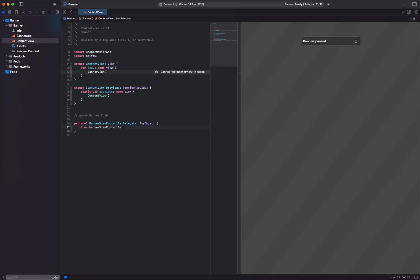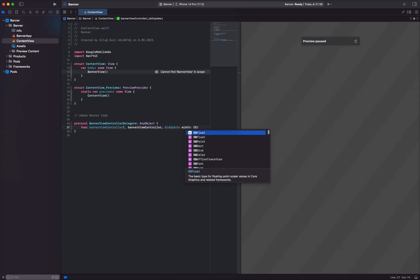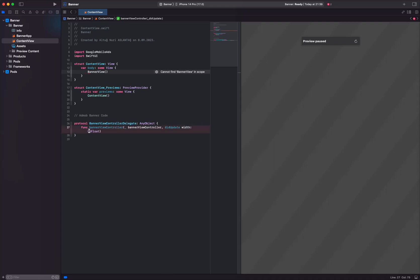Step 3. Now we introduce a protocol named BannerViewControllerWidthDelegate. This protocol contains a method that will be used when the width of the BannerAd is updated.